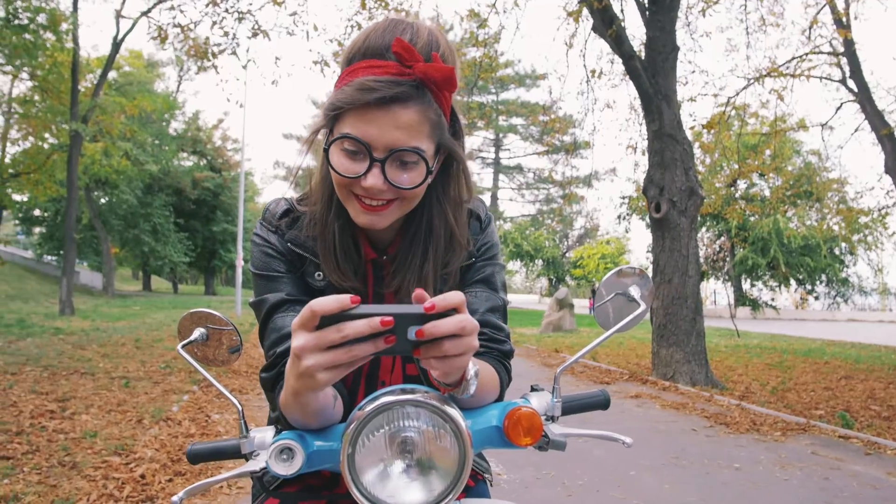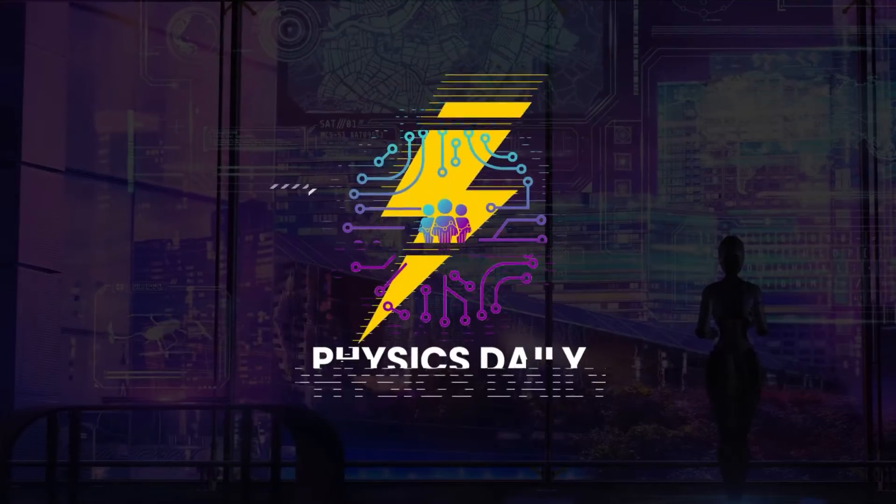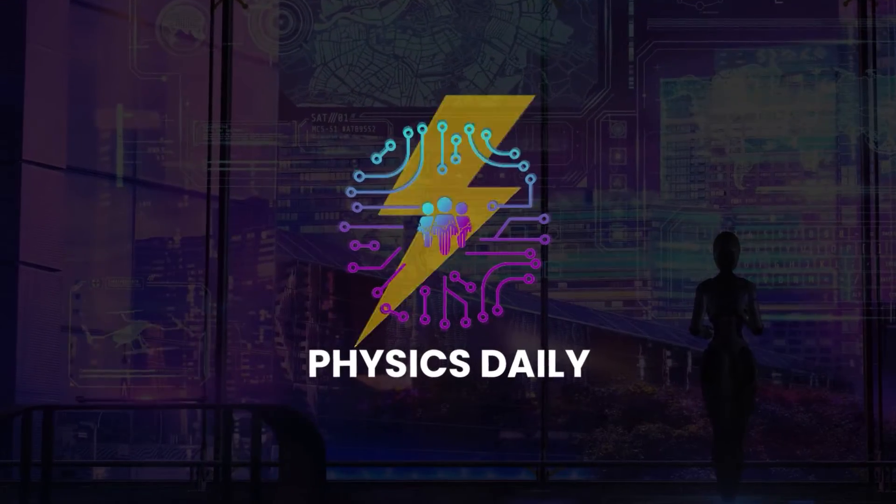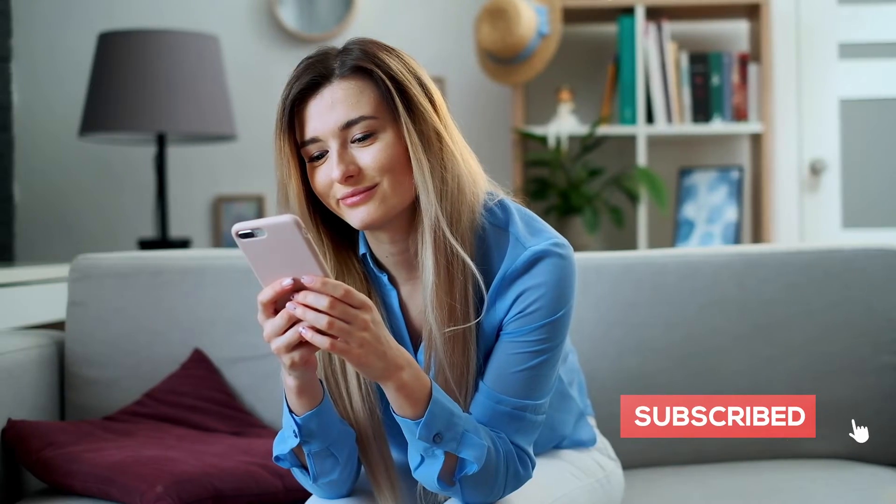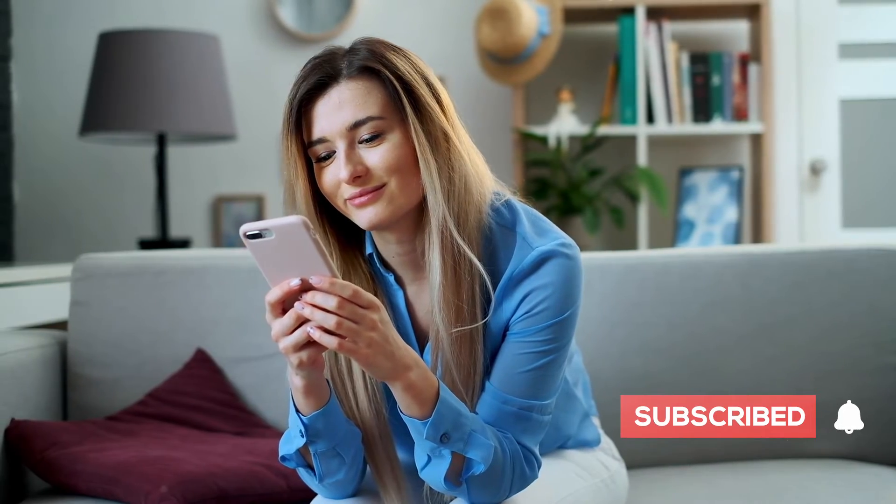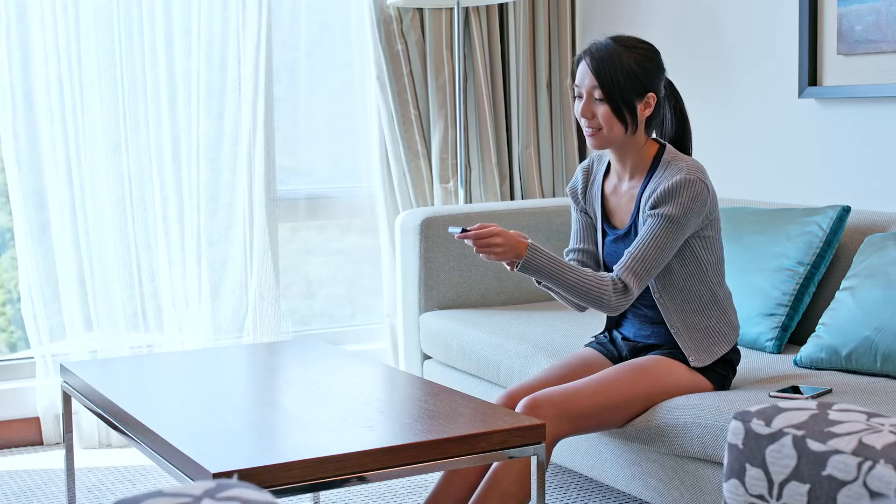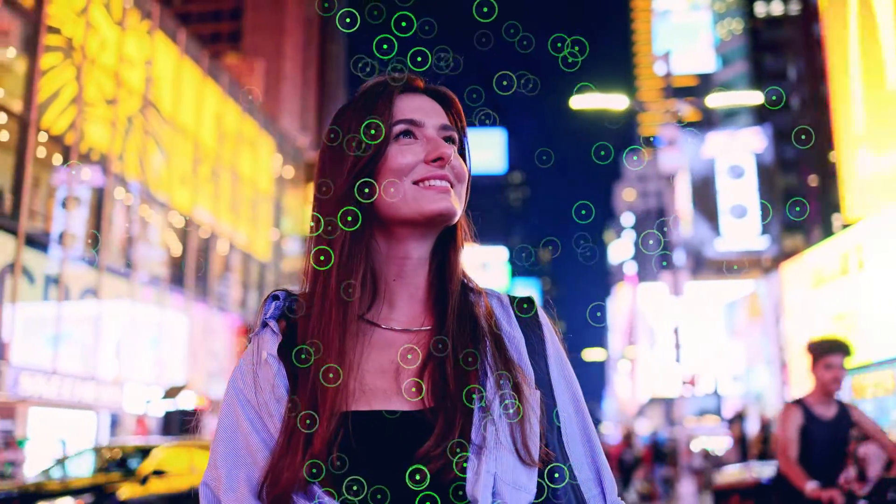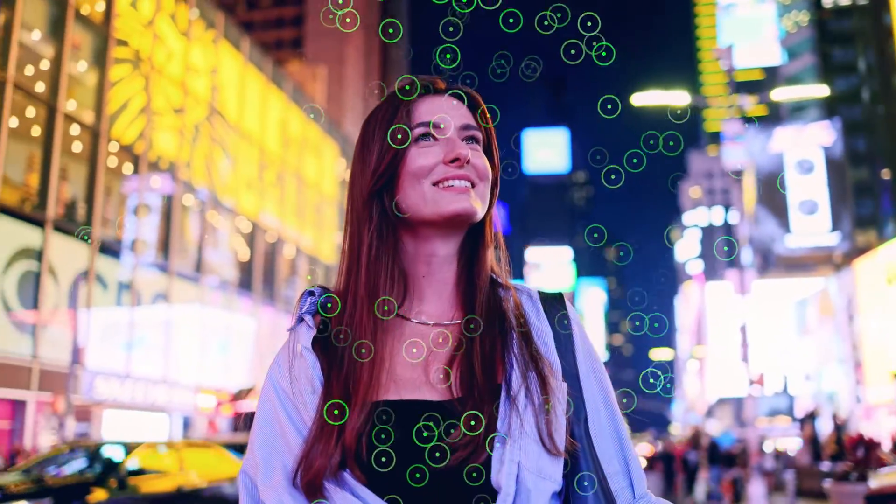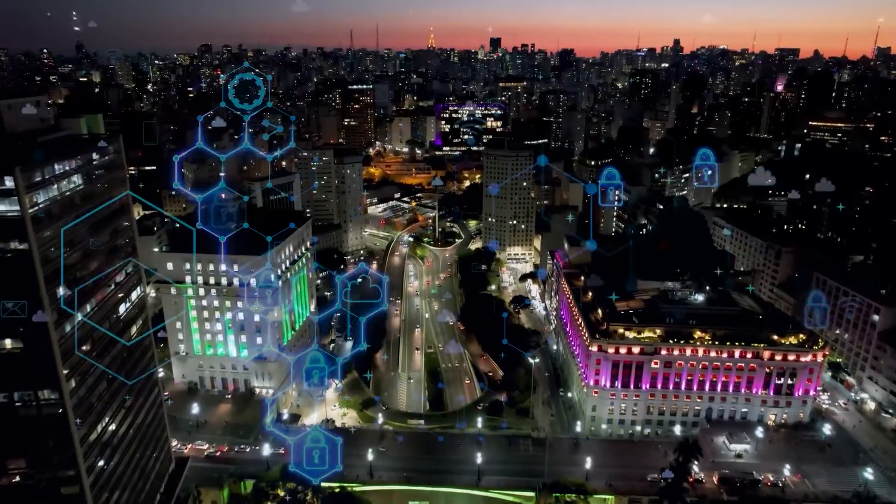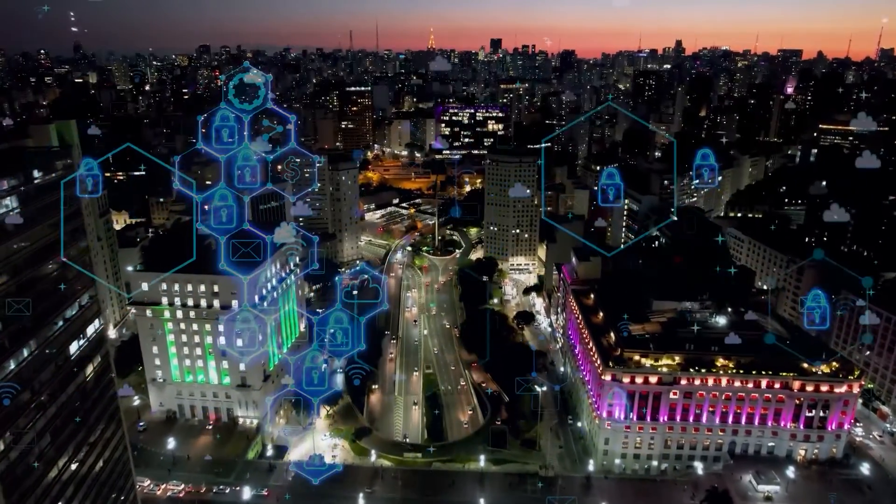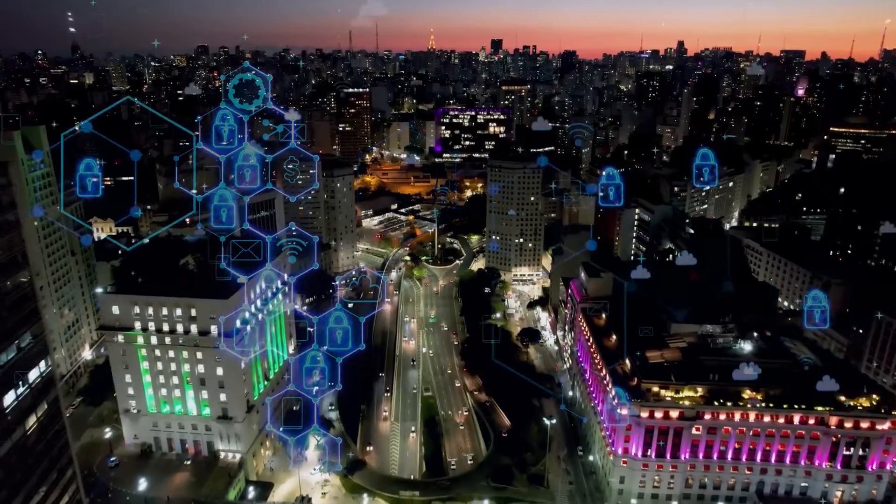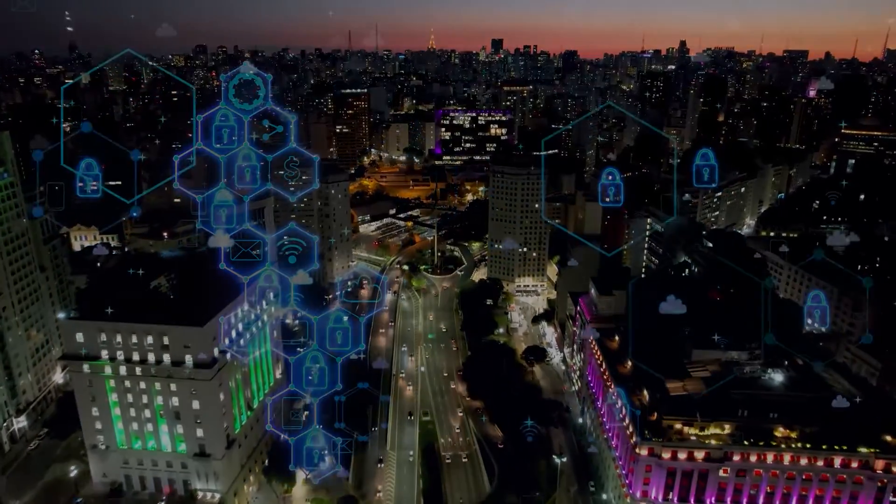Thank you for joining us on Physics Daily. Be sure to hit that subscribe button and stay tuned for more fascinating physics in our daily lives. Until next time, keep exploring the world of science around you.